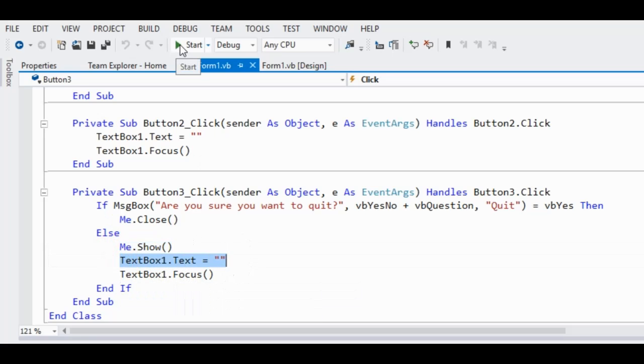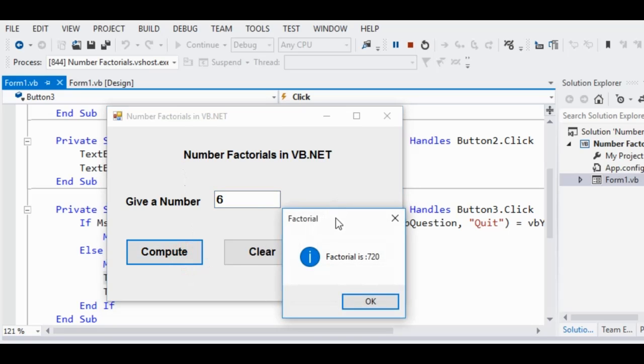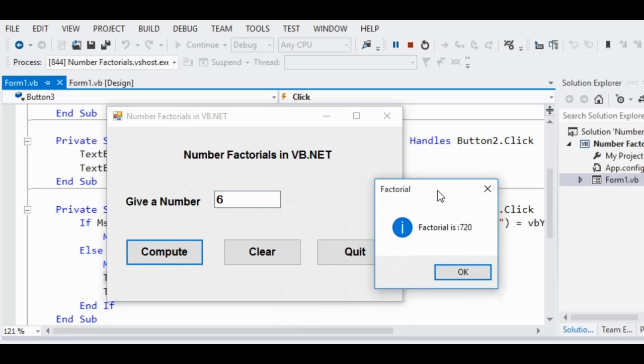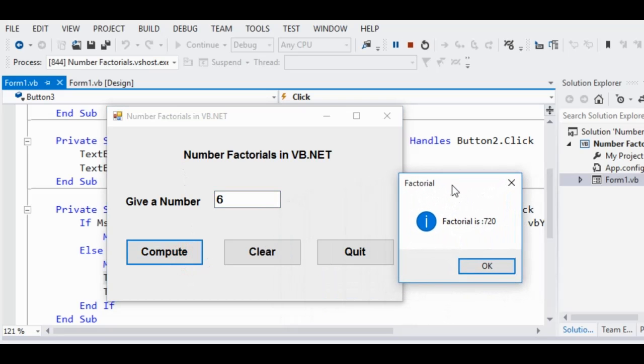So when we run the program once again, and then we provide a value, let's say 6, and then we click the compute button, we can have the factorial is 720.